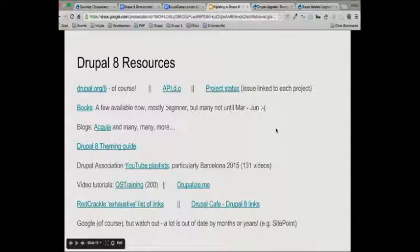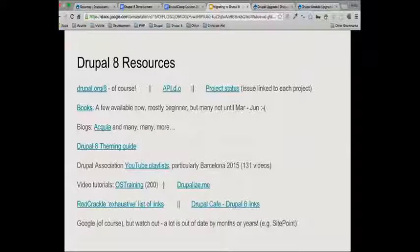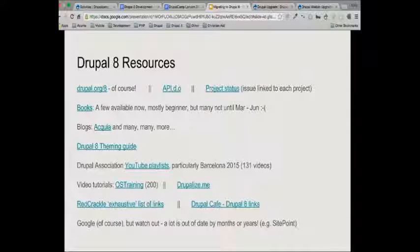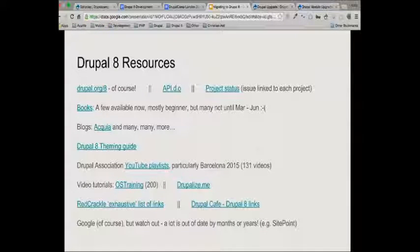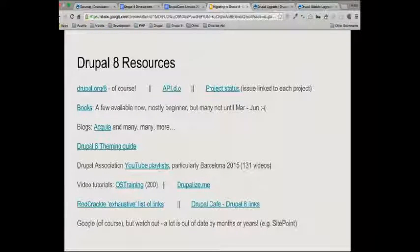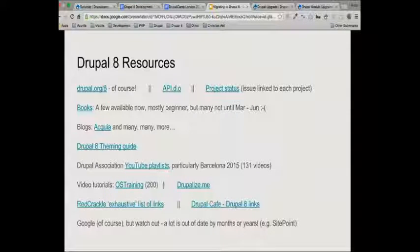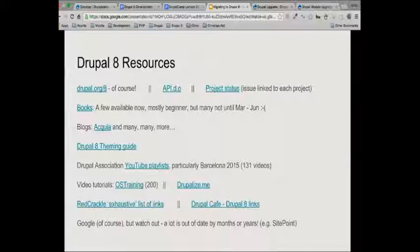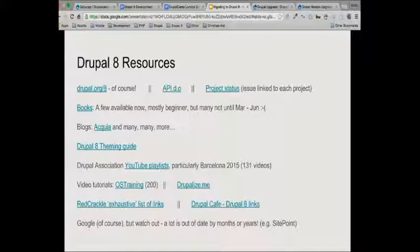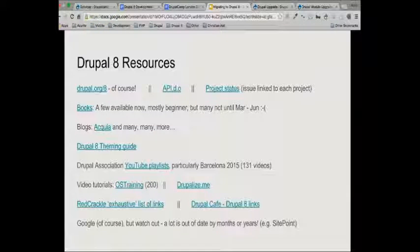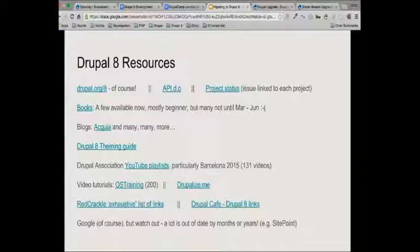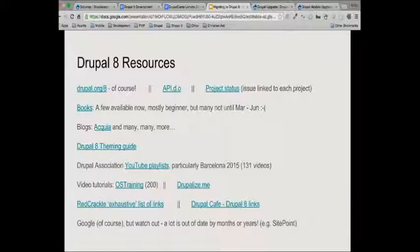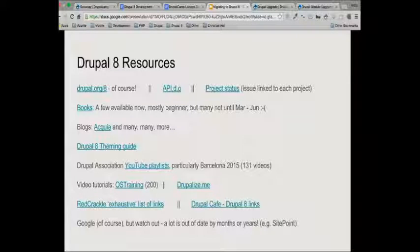I put on these slides a whole heap of resources. So when I make the slides available, you may have done the obvious thing, which is to Google and found lots of useful stuff. But the other thing when you Google is you find lots of stuff which might have been useful two years ago, but actually things have changed a bit since then. I found some lovely how to build a module stuff on SitePoint, for example, but it's out of date. Drupal8.org is of course the best place to look for everything as a starting point. The API.Drupal.org is now by default Drupal 8.